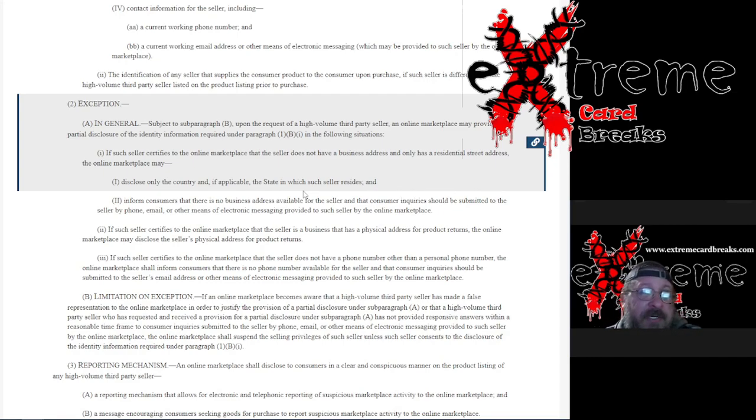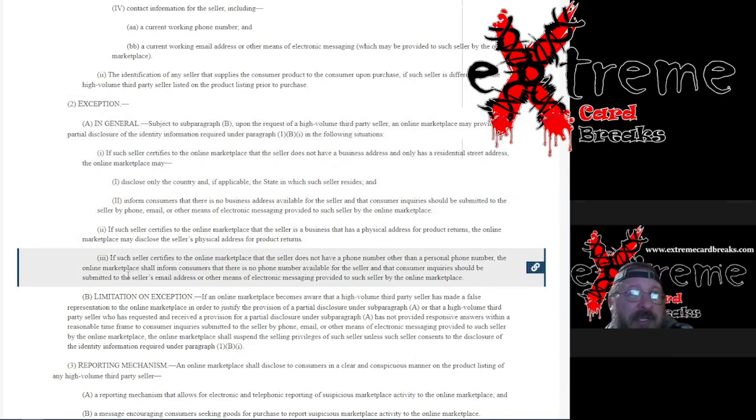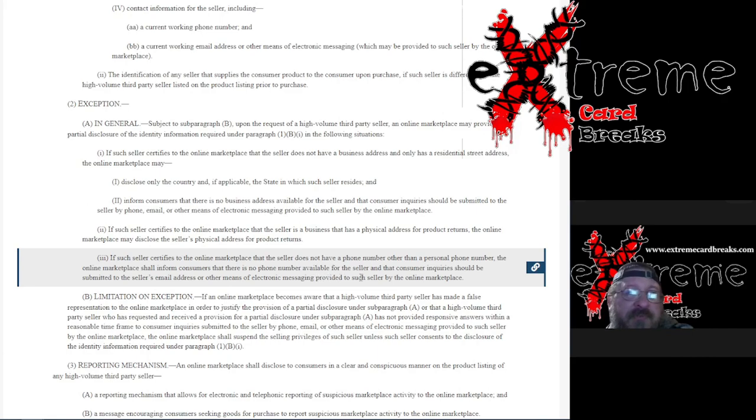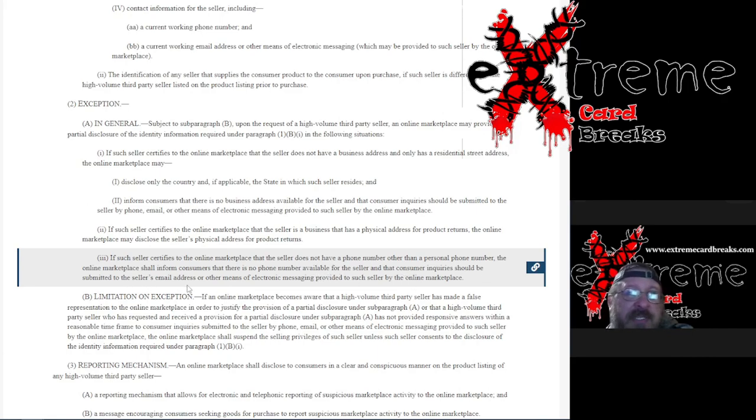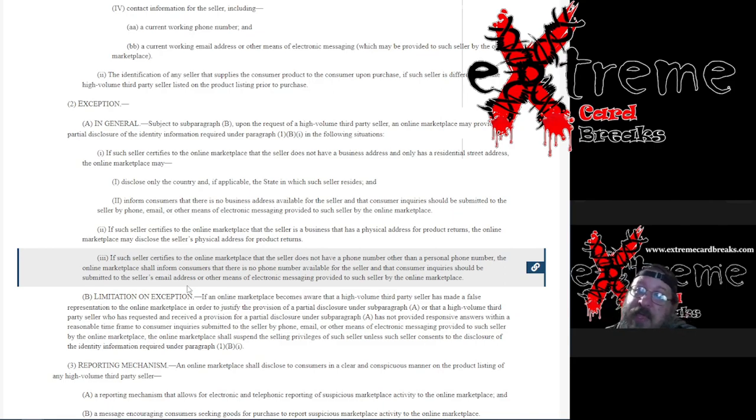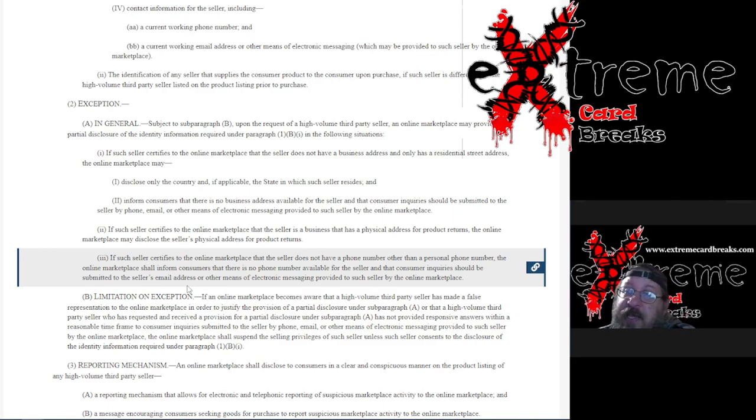But just take a look at this, guys. I don't want to make this a super long video. If a seller certifies to the online marketplace the seller does not have a phone number other than a personal phone number, the online marketplace shall inform consumers there is no phone number available for the seller and that consumer inquiries should be submitted to the email address. Remember that - so you don't have to go out and get a second phone. You just say hey, that's my only phone, it's not a business phone number. They need to go to my email address for inquiries.